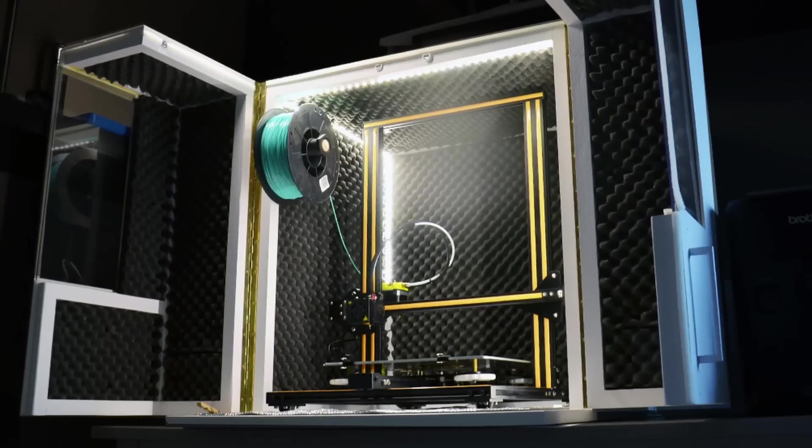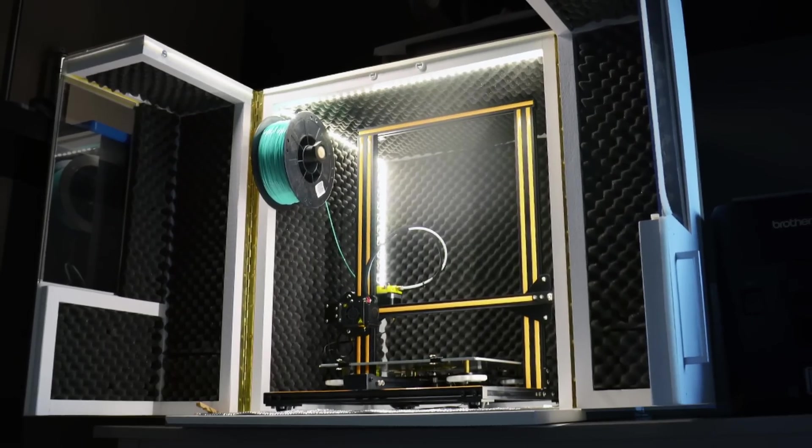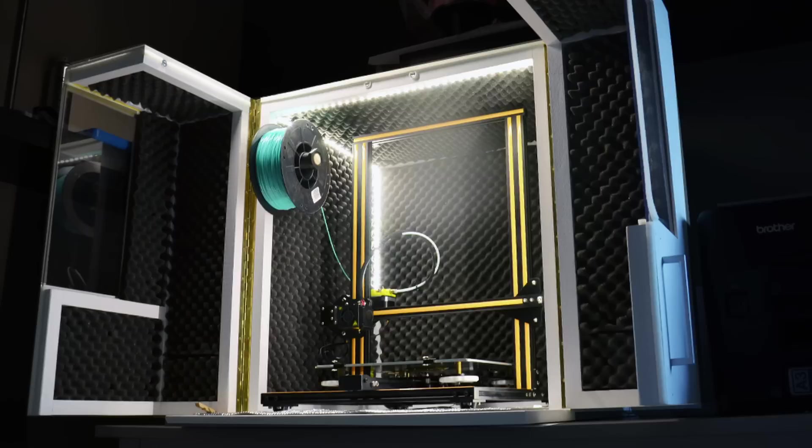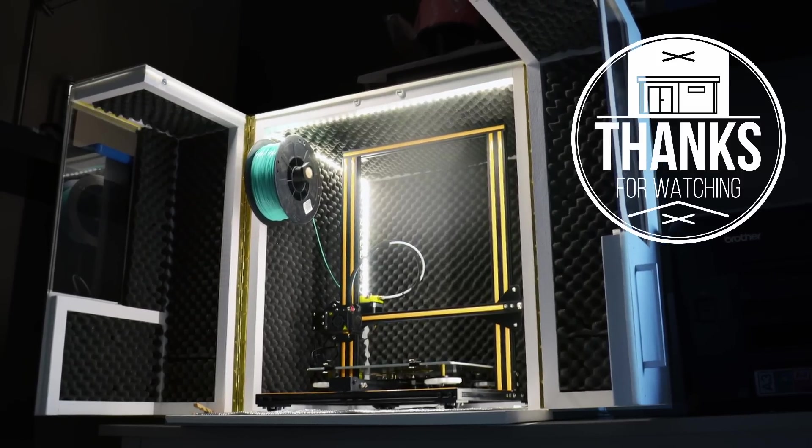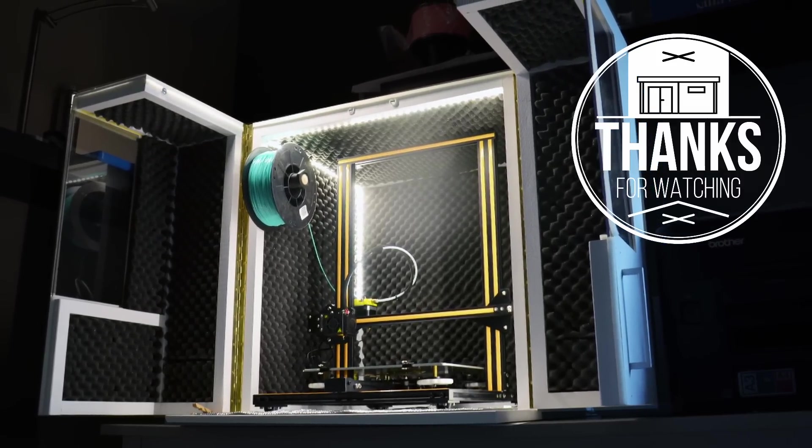So that's it, my version of the 3D printer enclosure. Thanks for watching and see you around.